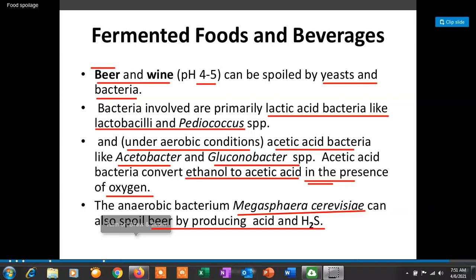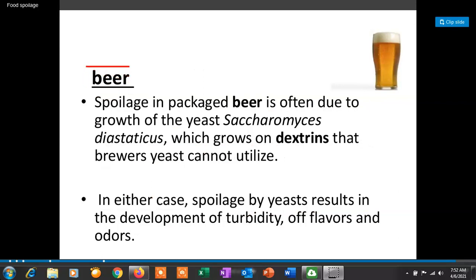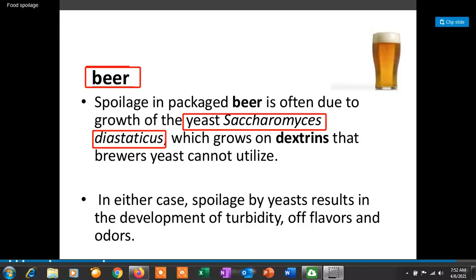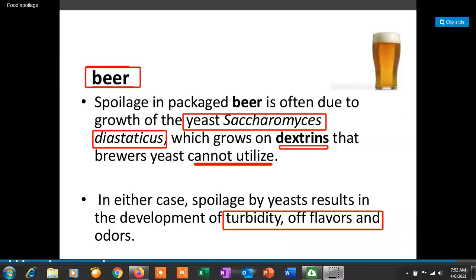Spoilage of packaged beer is due to the growth of yeast Saccharomyces diastaticus, which grows on dextrins that brewer's yeast cannot utilize. This causes spoilage of beer, and in either case spoilage by yeast results in development of turbidity, off-flavors, and off-odors.